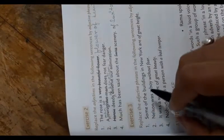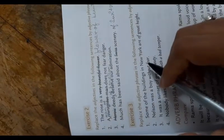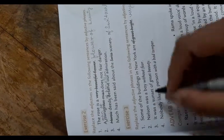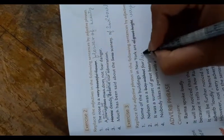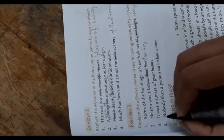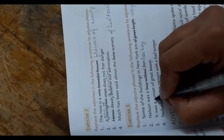Replace the adjective phrase in the following sentences by adjectives: some of the buildings in New York are very high - tall. Nelson was a fearless boy. It was a very beautiful sunset. Nobody likes a temperamental person.